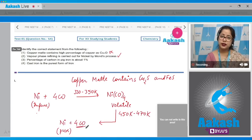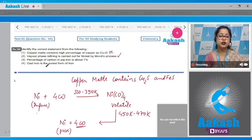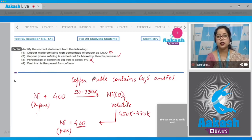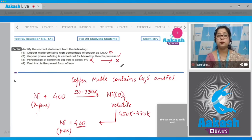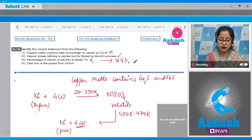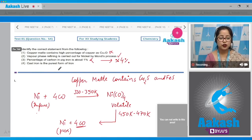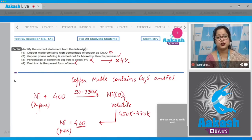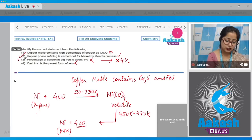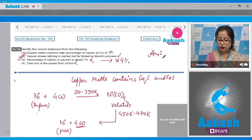Statement 3: percentage of carbon in pig iron is about 1% — incorrect, it is approximately 4%. Statement 4: cast iron is the purest form of iron — also incorrect, as wrought iron is the purest form. Therefore the correct statement is option number 2.